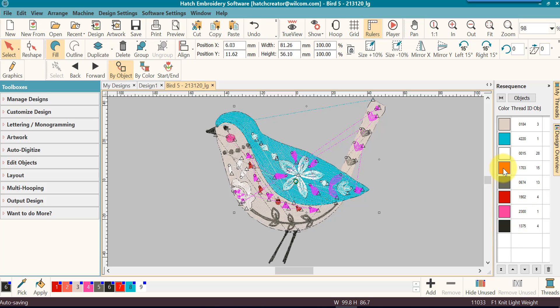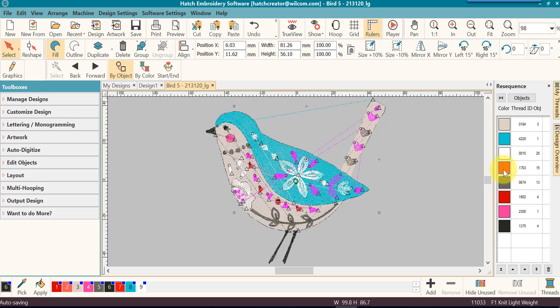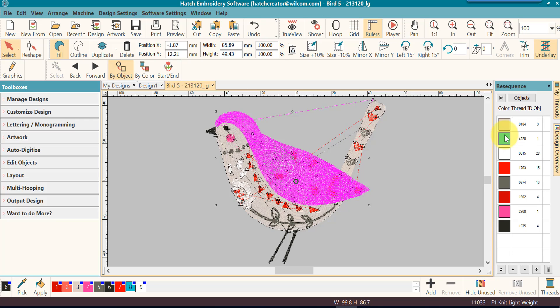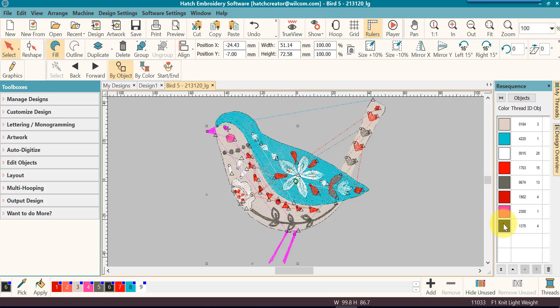If I had the same red located at a lower area and I clicked on this red, it would not select the other one. It's only going to select the red that you have selected in the ReSequence Docker. Green, pink, black.